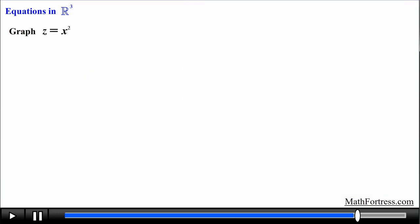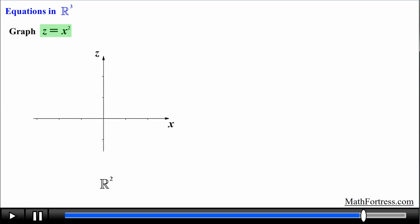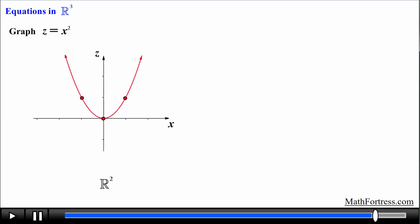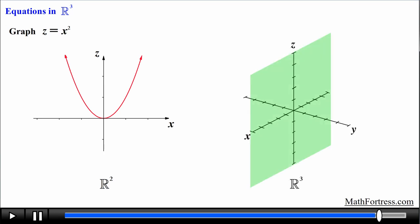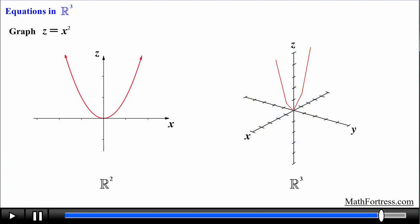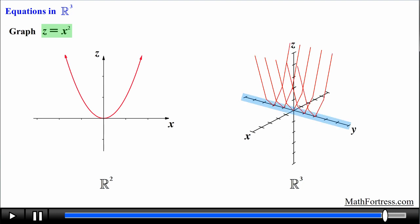Alright, let's end the video by graphing one final equation: z equals x squared. The variables z and x are expressed, so we graph this on the xz plane. This equation looks like a parabola of the form y equals x squared, but here the dependent variable is z and the independent variable is x — it represents a parabola in the xz plane. We then graph this same curve on the xz plane of R cubed. The variable y is not expressed, so every value of y will have a copy of this curve.